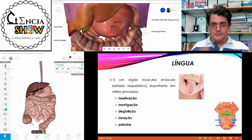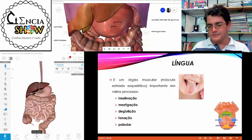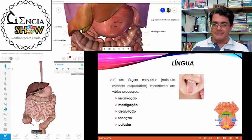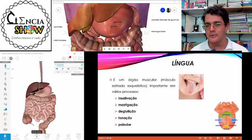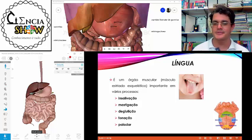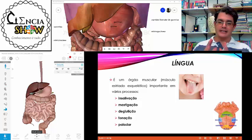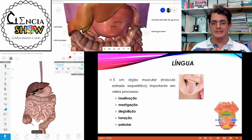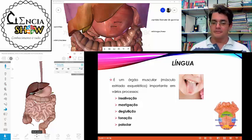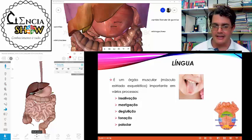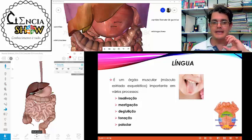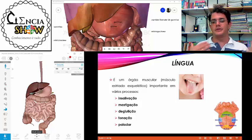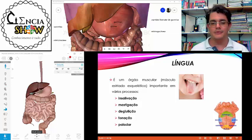A língua tem várias funções importantíssimas. Na salivação, ela estimula a ação das glândulas salivares — é só mexer a língua na boca que já se percebe produção de saliva. Tem função na mastigação, ajudando a orientar os alimentos na direção dos dentes. Tem função na deglutição, empurrando o bolo alimentar na direção da faringe. E tem função na fonação — a gente produz os sons muito por influência do movimento da língua.